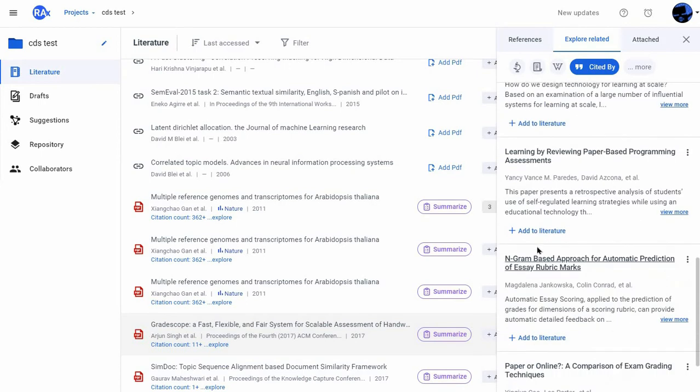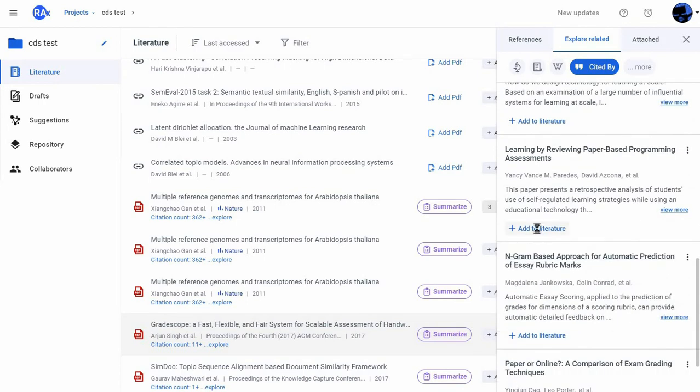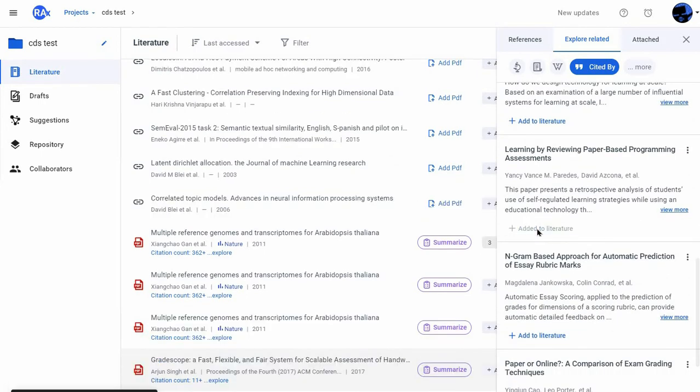In this process, I can find what else can be read and add it to my reading list by clicking on add to literature.